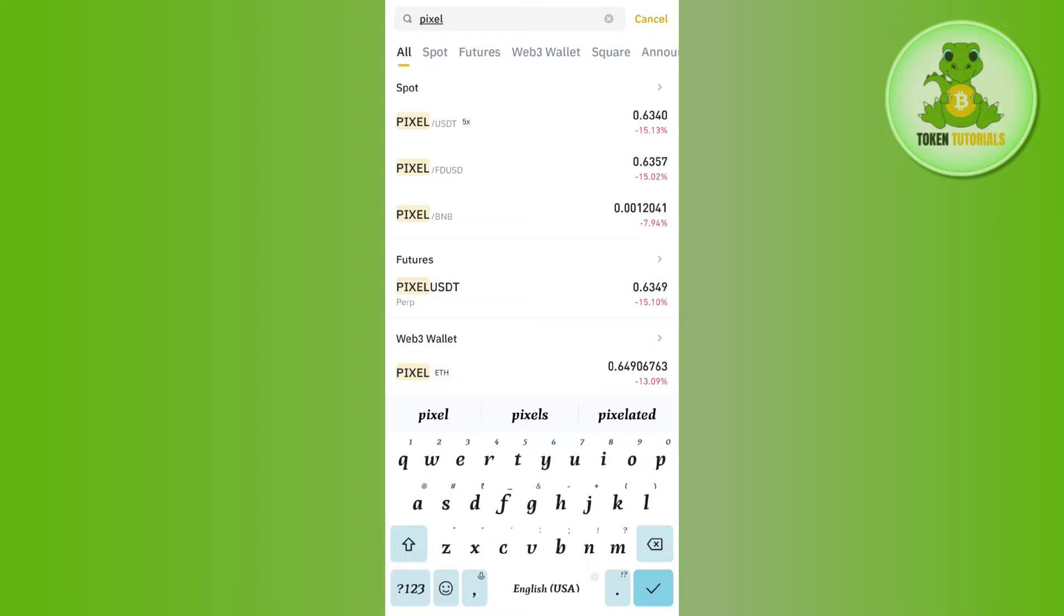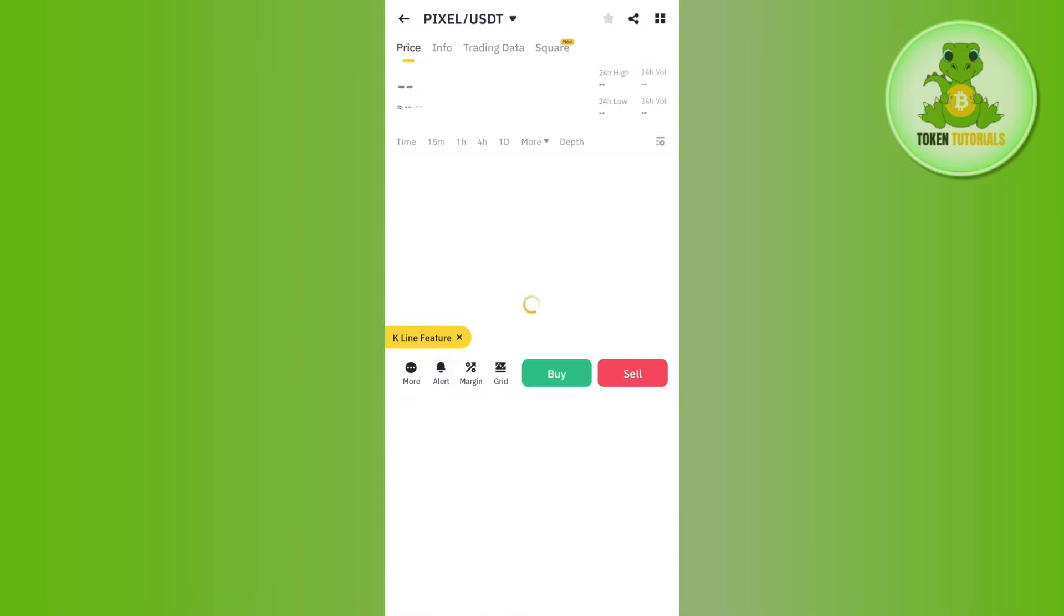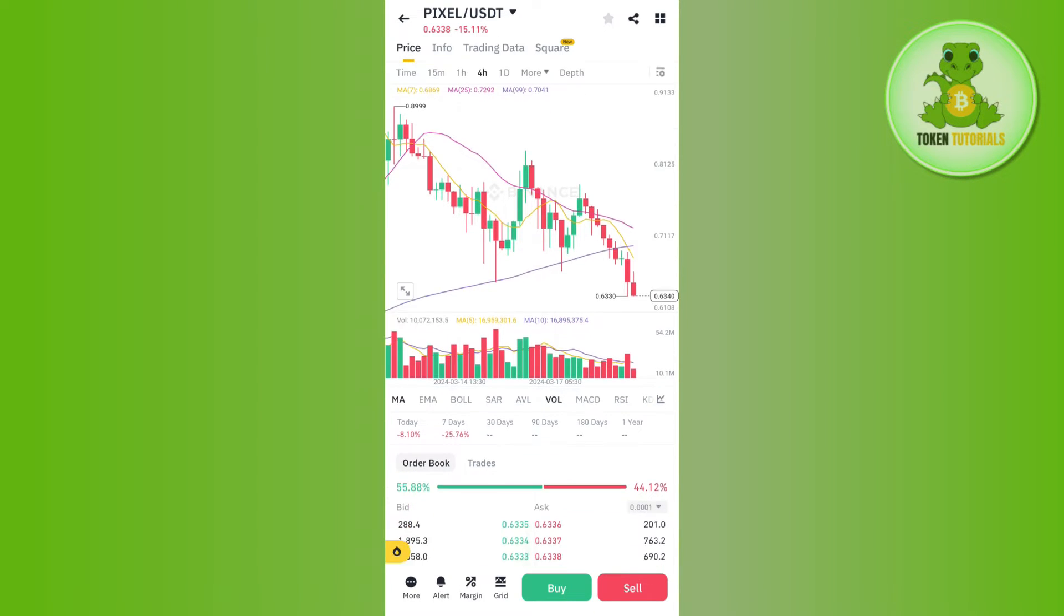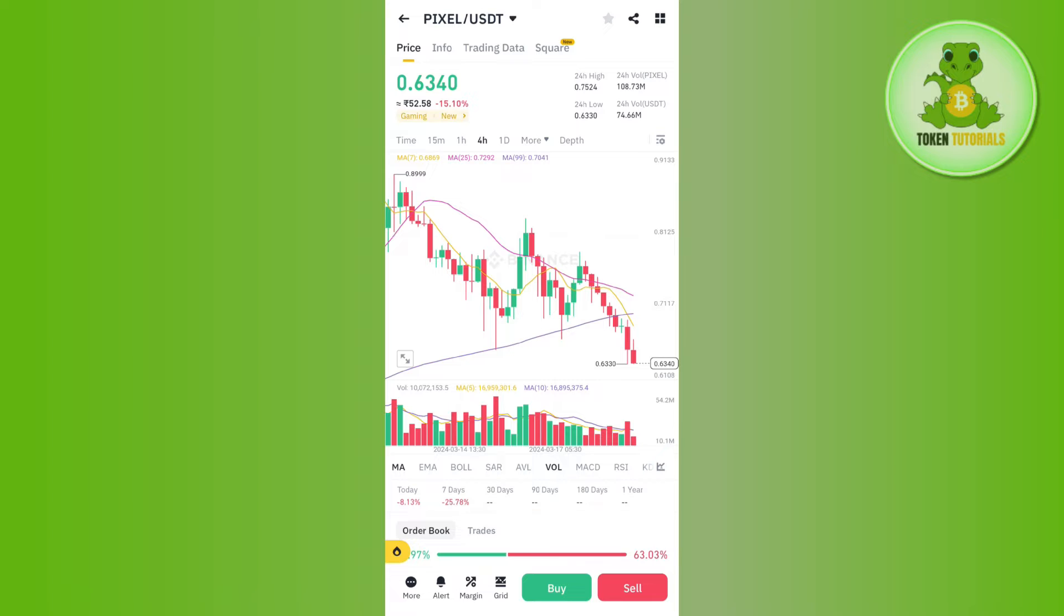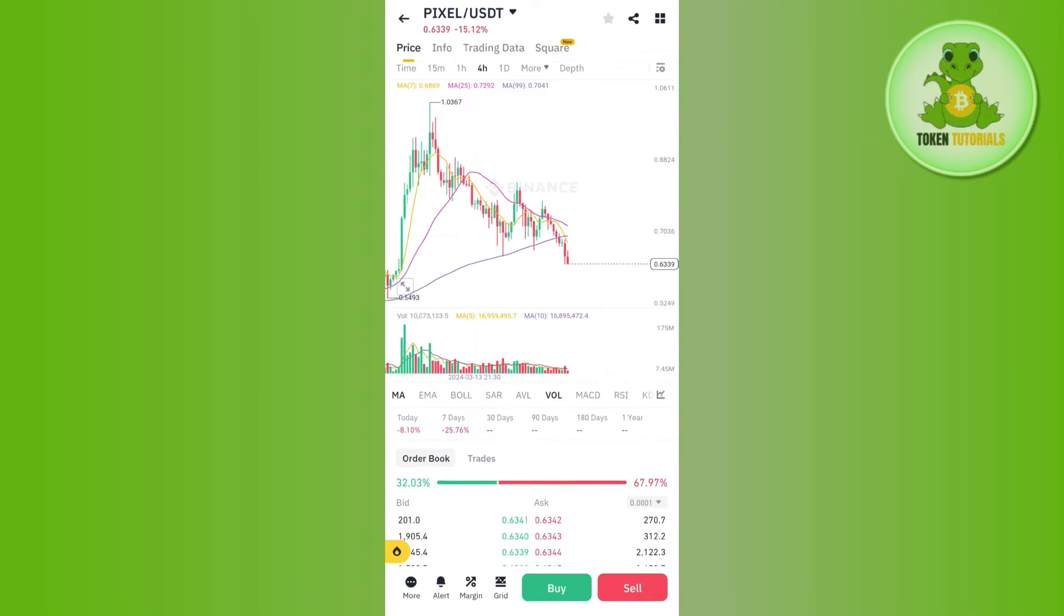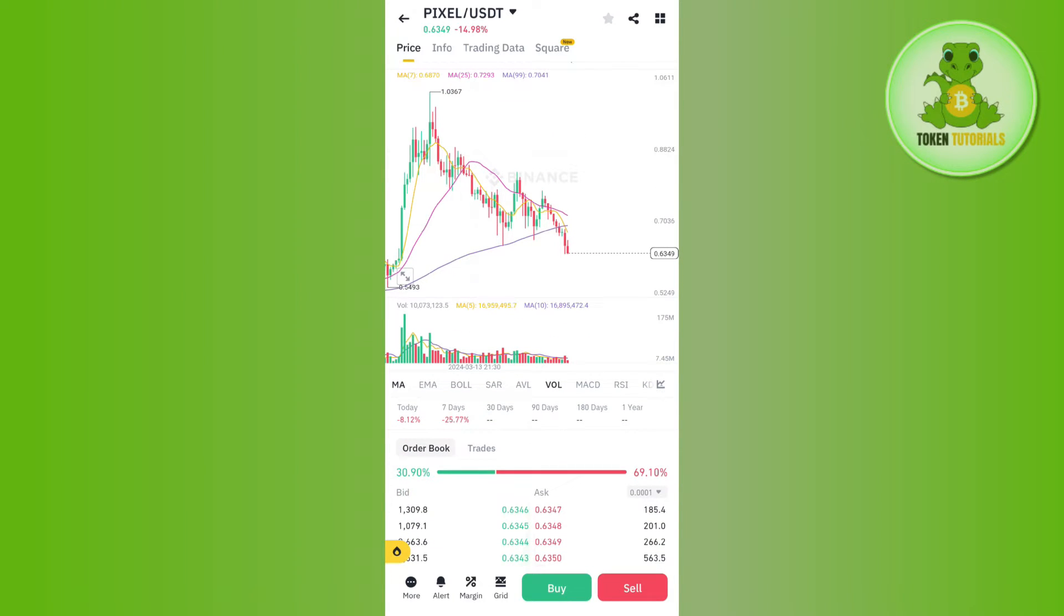In the bottom, you are going to see the Buy button, so you need to tap on Buy. After that, in this section you will have to enter the amount of Pixel coin that you want to purchase.